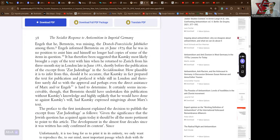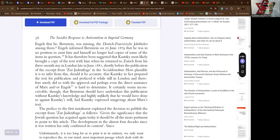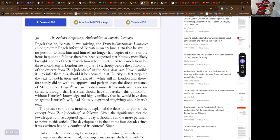Engels informed Bernstein on the 26th of June 1879 that he was in no position to assist him and himself no longer had copies of some of the items in question. It has therefore been suggested that Kautsky most likely brought a copy of the text with him when he returned to Zurich from his three-month stay in London late in June 1881, shortly before the publication of the excerpt from Zur Judenfrage in Social-Demokrat. How plausible it is to infer from this, should it be accurate, that Kautsky in fact prepared the text for publication and prefaced it while still in London, and therefore surely did so with the approval and perhaps even the direct assistance of Marx and/or Engels, it's hard to determine.